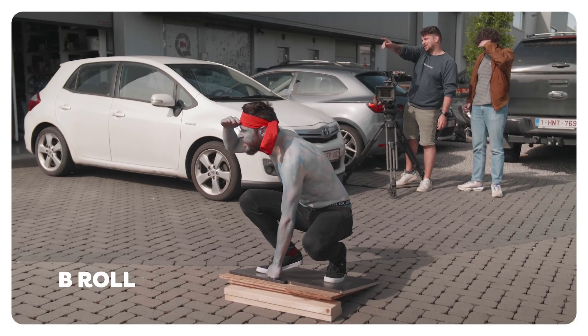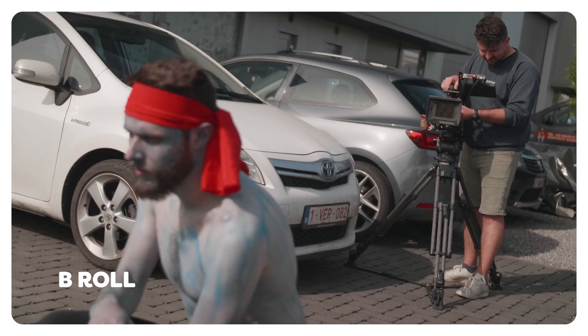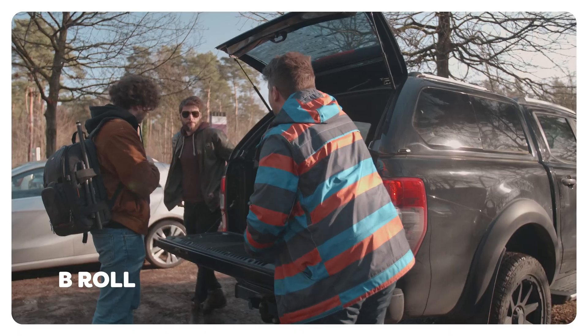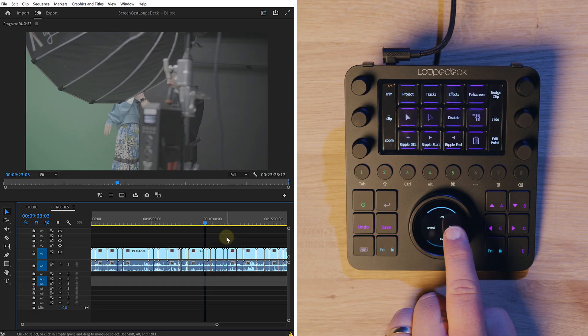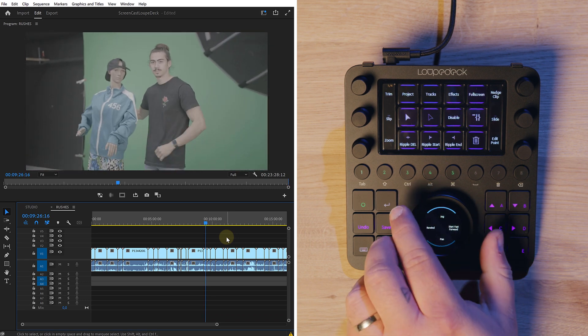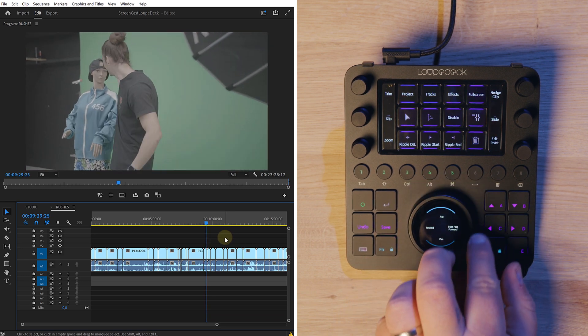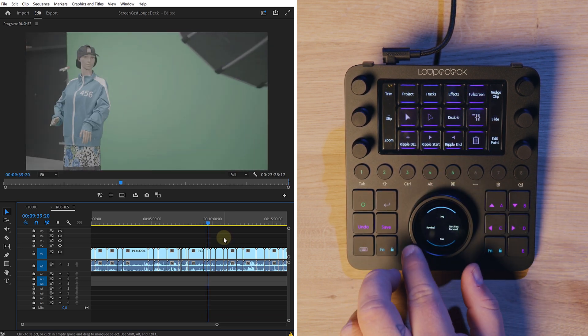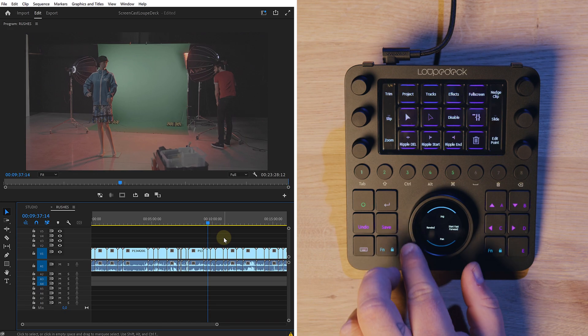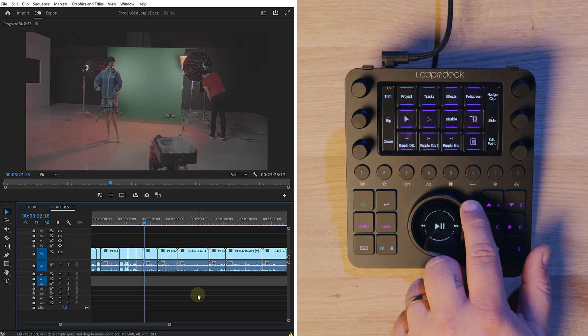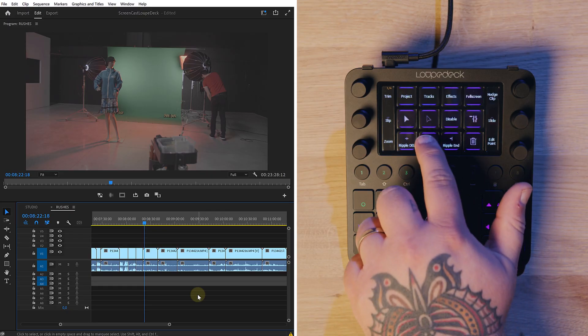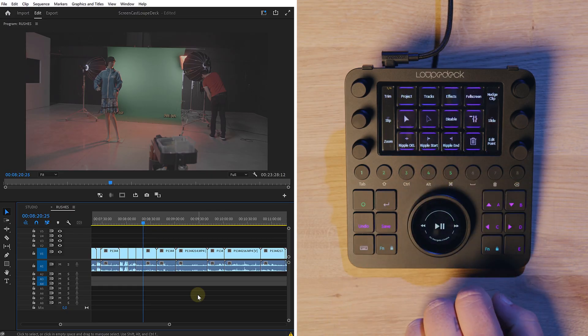Step number one: Timo starts with shooting B-roll, which afterwards needs to be reviewed for the best shots. Instead of going through every shot individually, he throws it all into a timeline and plays back the footage at a fast pace. The jog wheel on the Loupedeck CT really helps with that, as you can go back and forward really fast. Using the Ripple Trim Delete shortcut, he cuts away any trash.